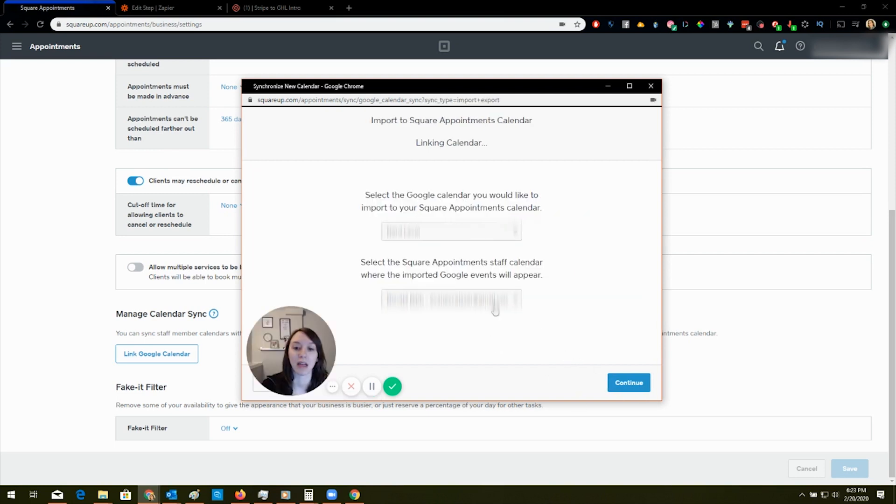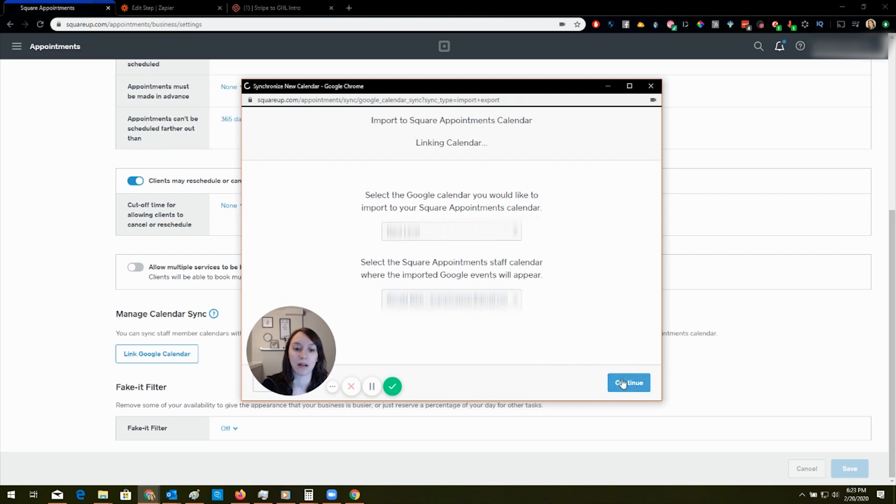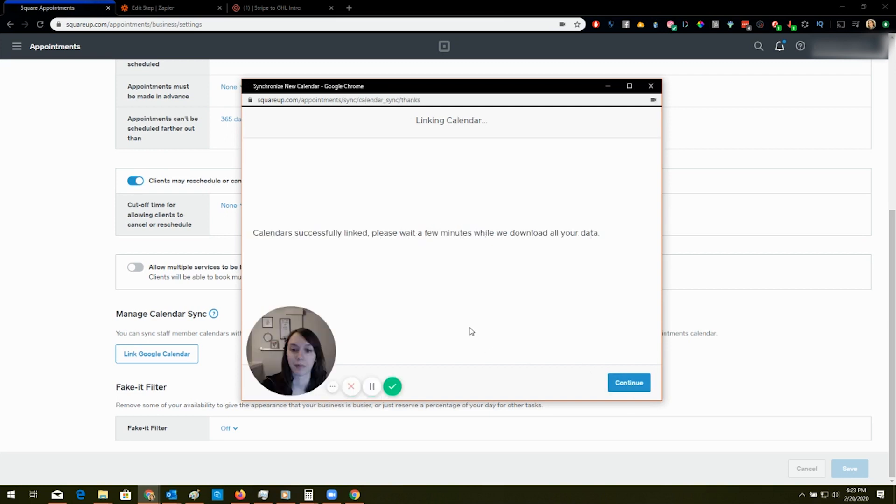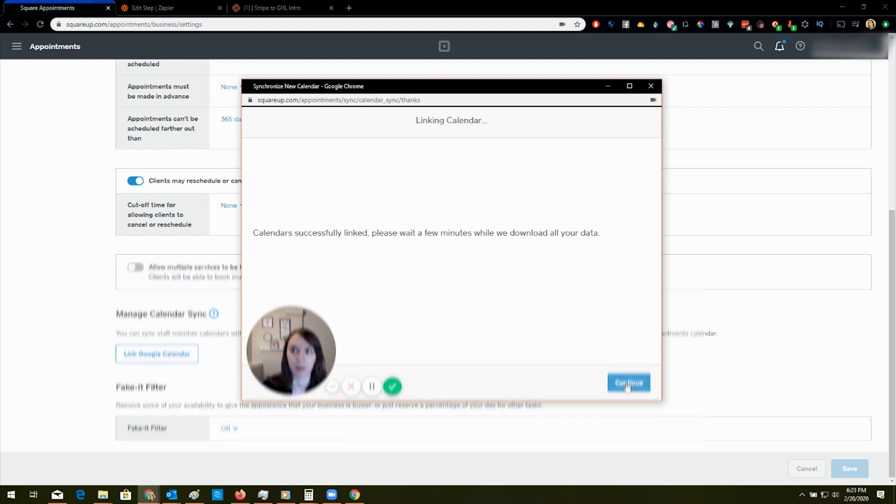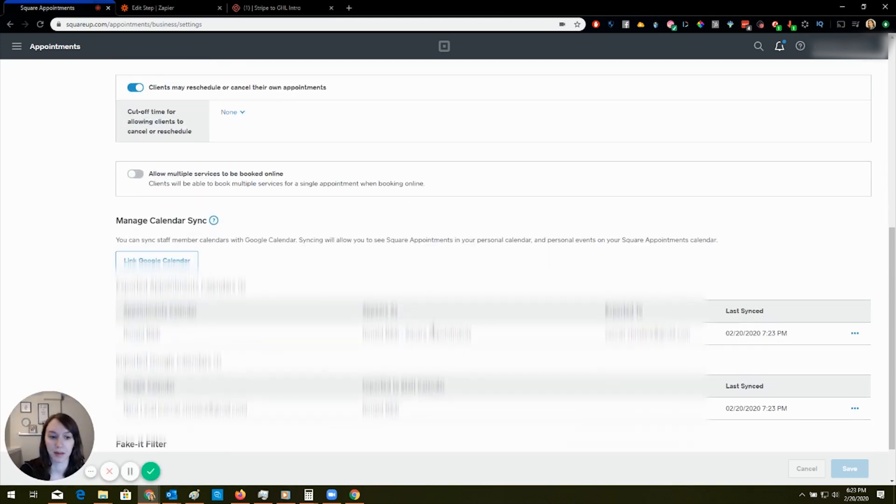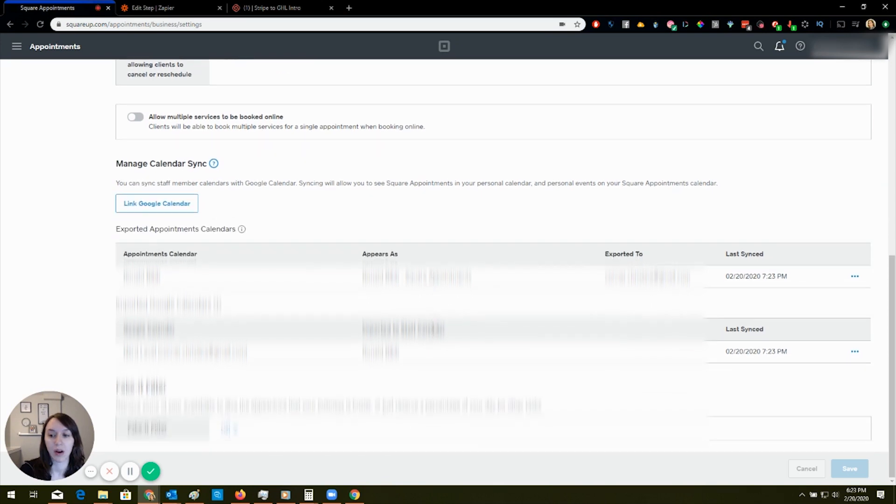So I'm going to go ahead and do that. That's the only one.